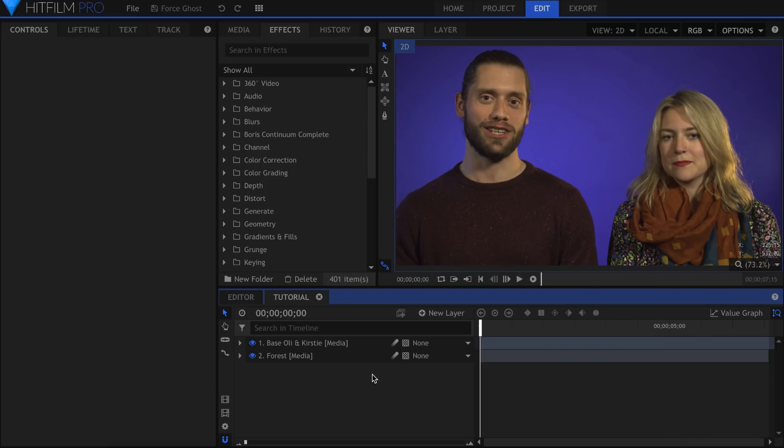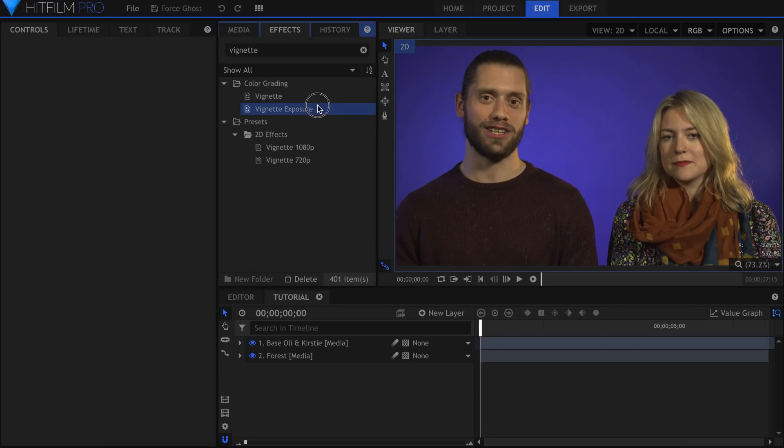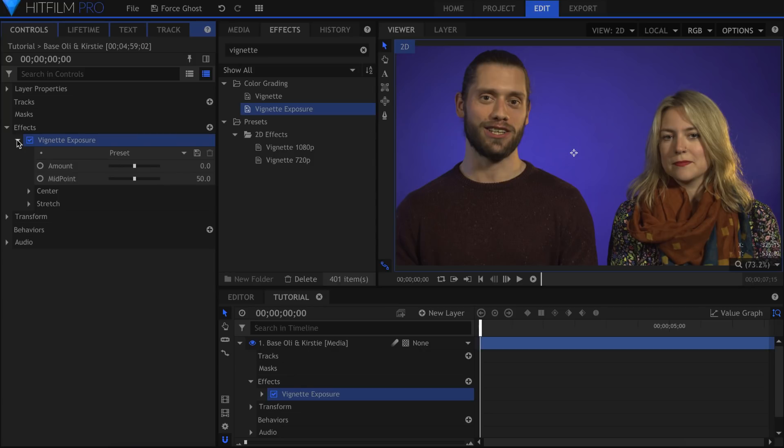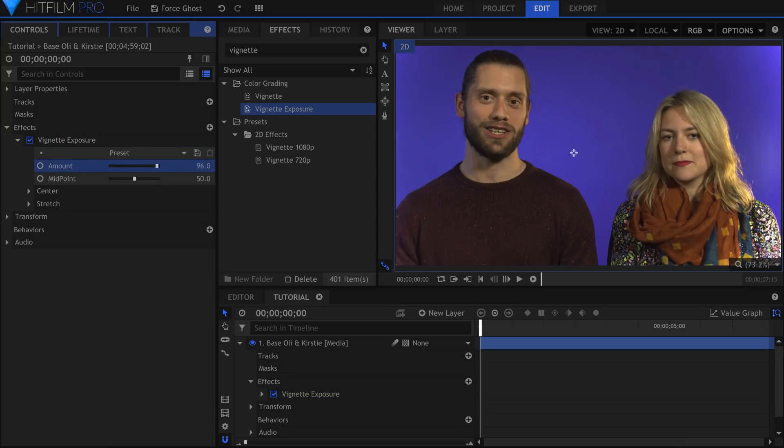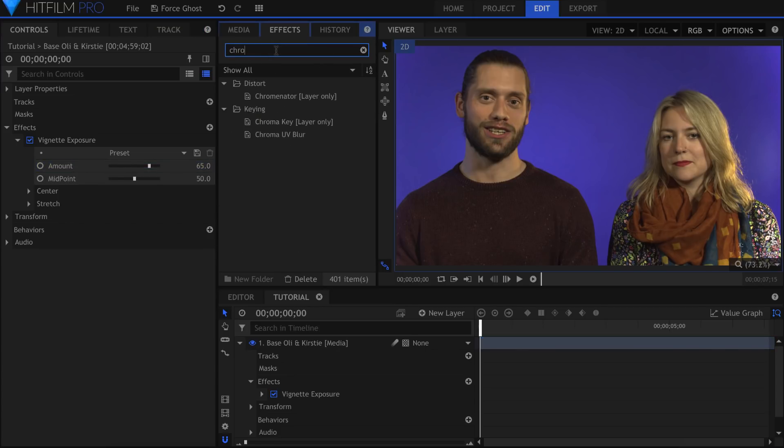This is due to the lighting on set, and the reason I bring this up is because you want your green or blue screen to be as evenly lit as possible. The vignette exposure effect is what I'll first add to the footage. It's kind of the opposite of the normal vignette, in that it brightens the edges instead of darkening them. Adjust the amount until the lighting becomes more even. You probably won't have to do this with your footage, but it's good to know that effects exist if you need them.